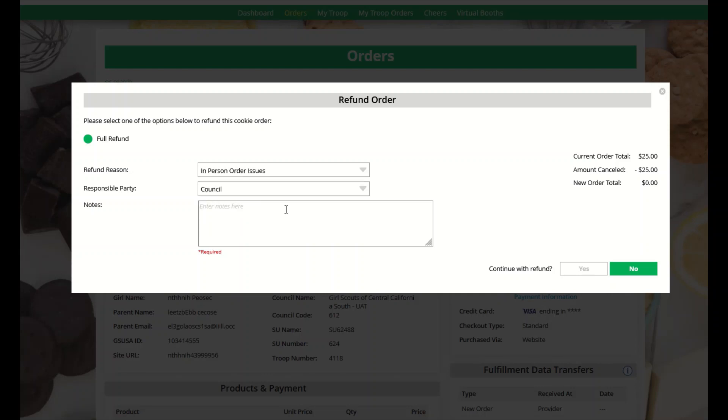And then you will need to enter notes on why this order is being refunded. Please ensure to put thorough notes in case your council or the digital cookie customer support teams receive an inquiry in regards to this refund.